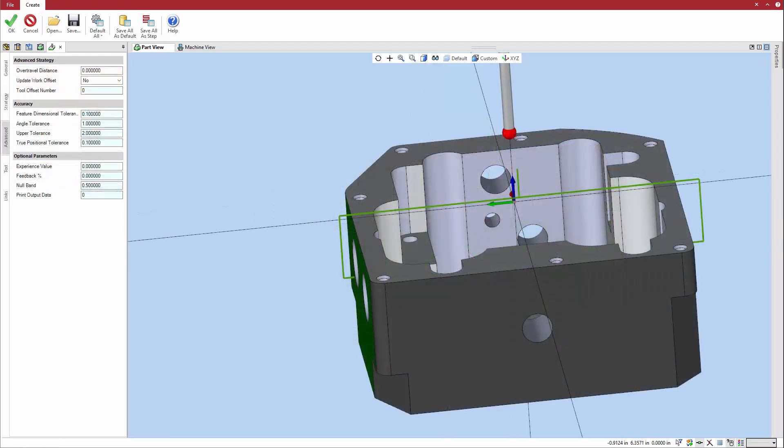The advanced tab contains options to further define the cycle. In this case, the over-travel distance is set to 0.5 inches. This parameter defines the distance the probe can travel beyond the expected touchpoint as it searches for the part.